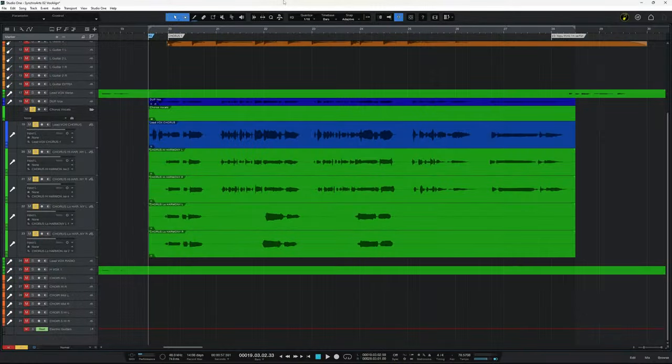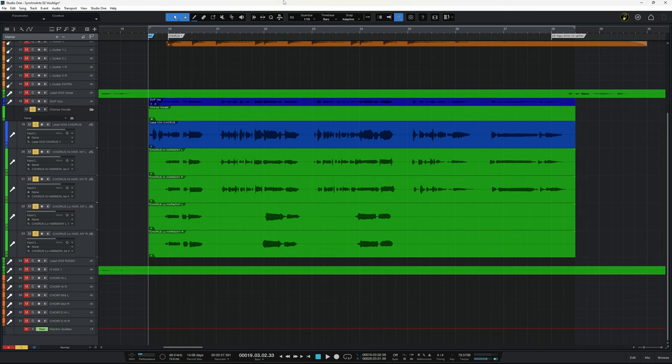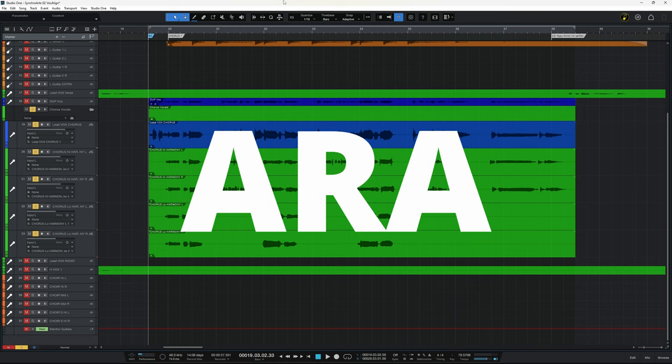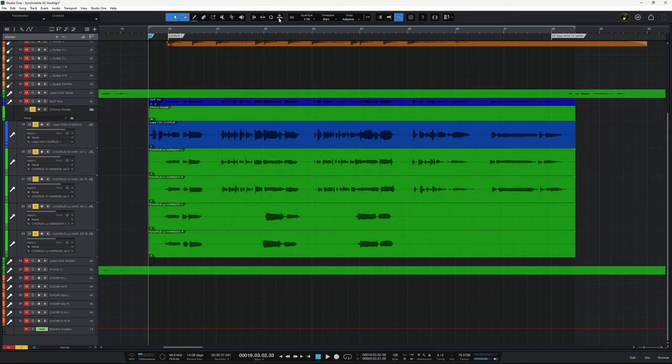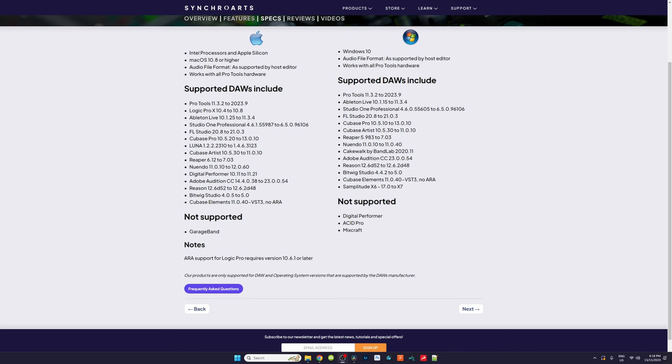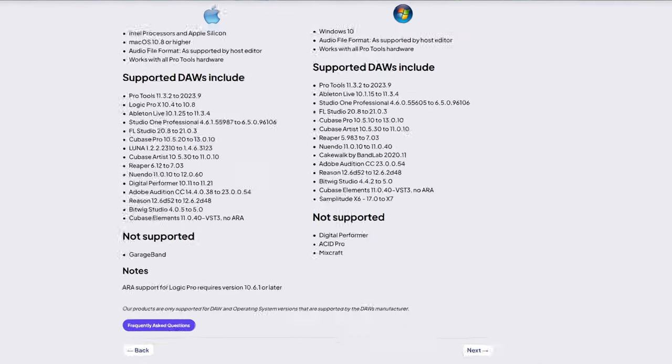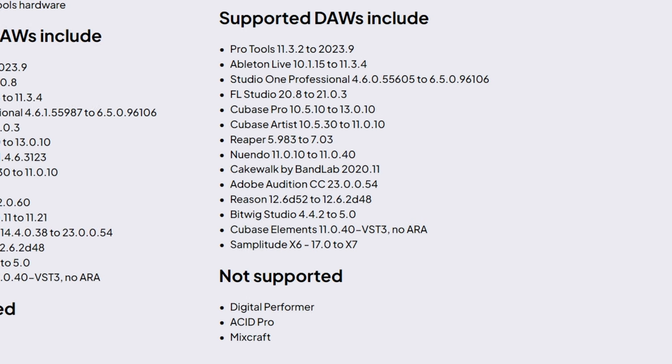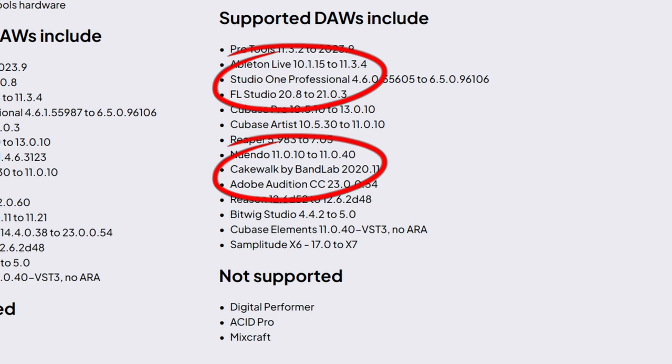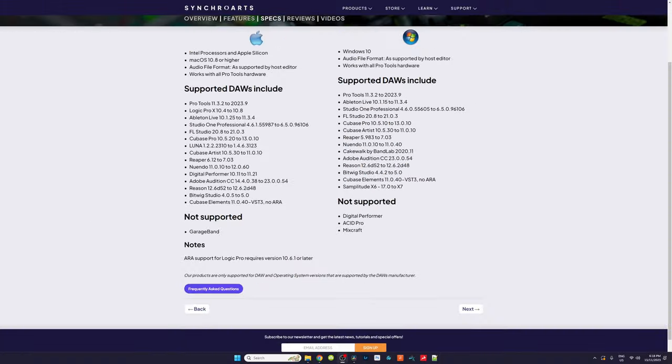So let's start off by fixing the timing issues. Now both of the plugins that I'm going to show you today are available as VSTs. However, I'm going to be using them in ARA mode. Now this technology is available in many popular DAWs today including my two favorite DAWs, Studio One and Cakewalk by BandLab. But check out the Synchro Arts webpage to see if your particular DAW is compatible.